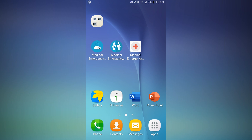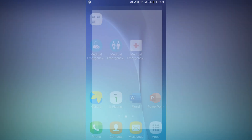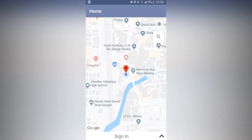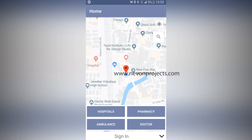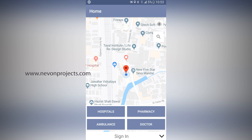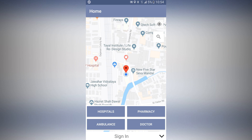Let's start with the medical emergency user application. This is the home screen with a map view where your current location is shown on the map. You can search all the options here — hospitals, pharmacies, and ambulance services — which are nearby your location.